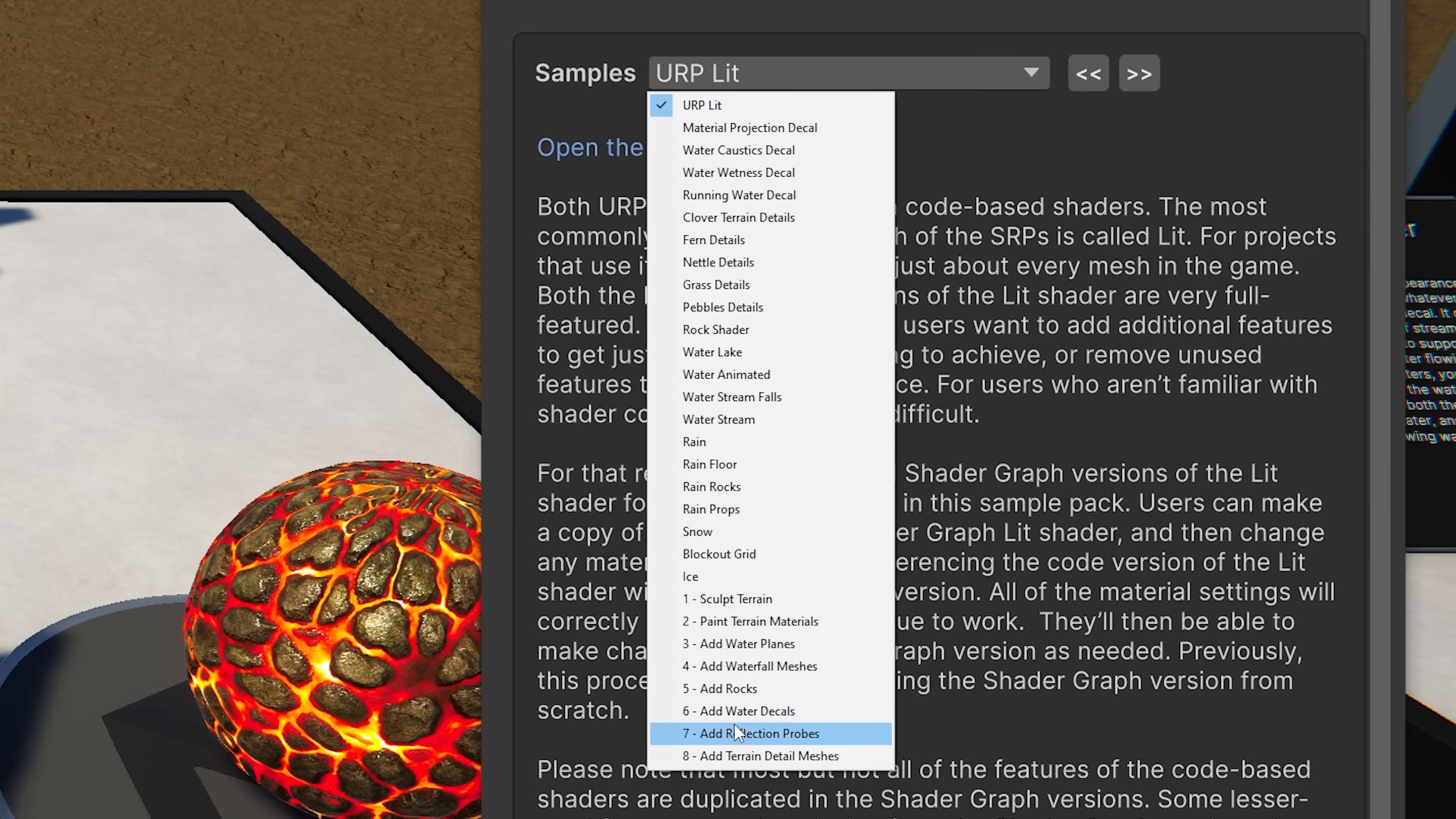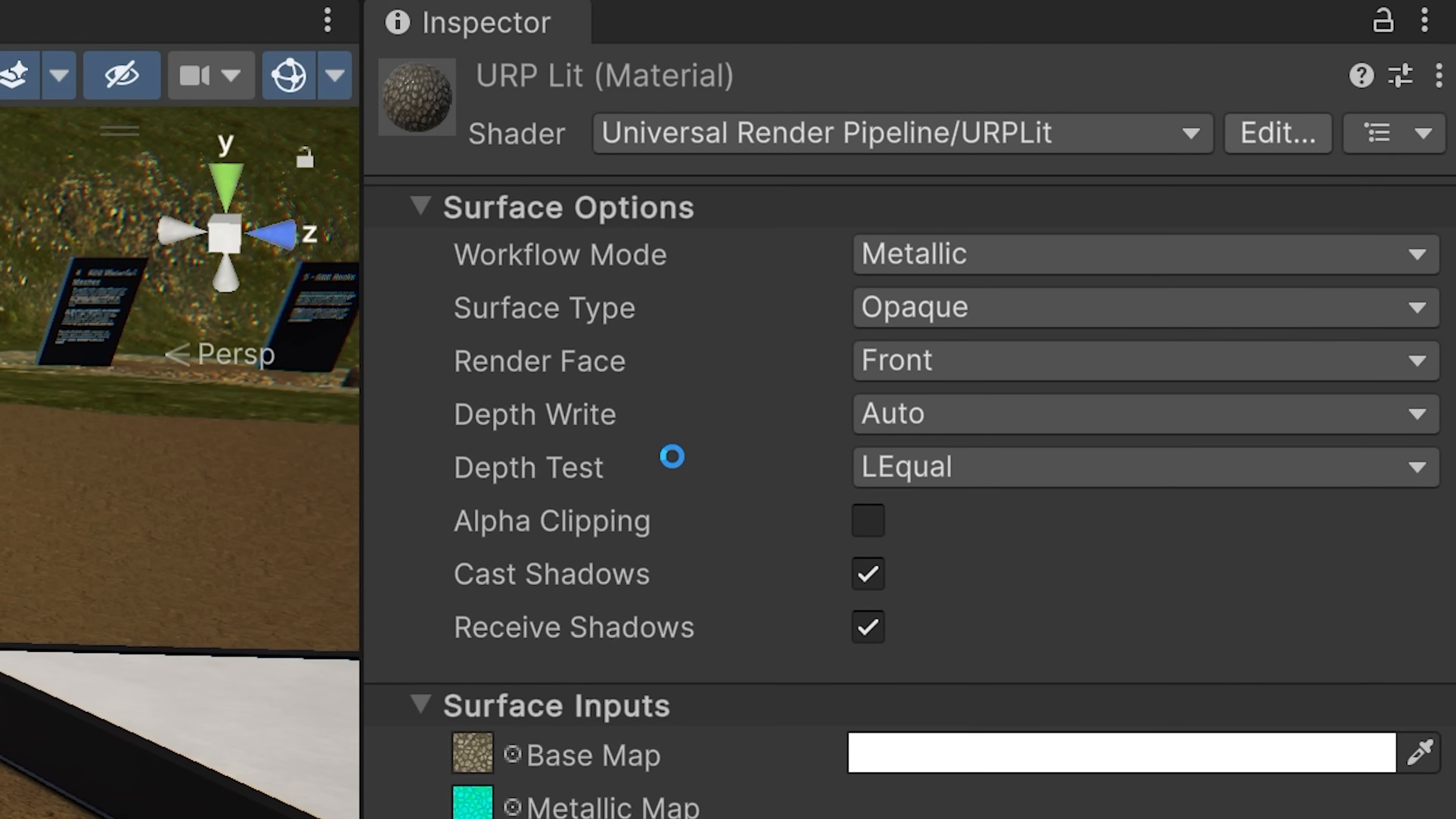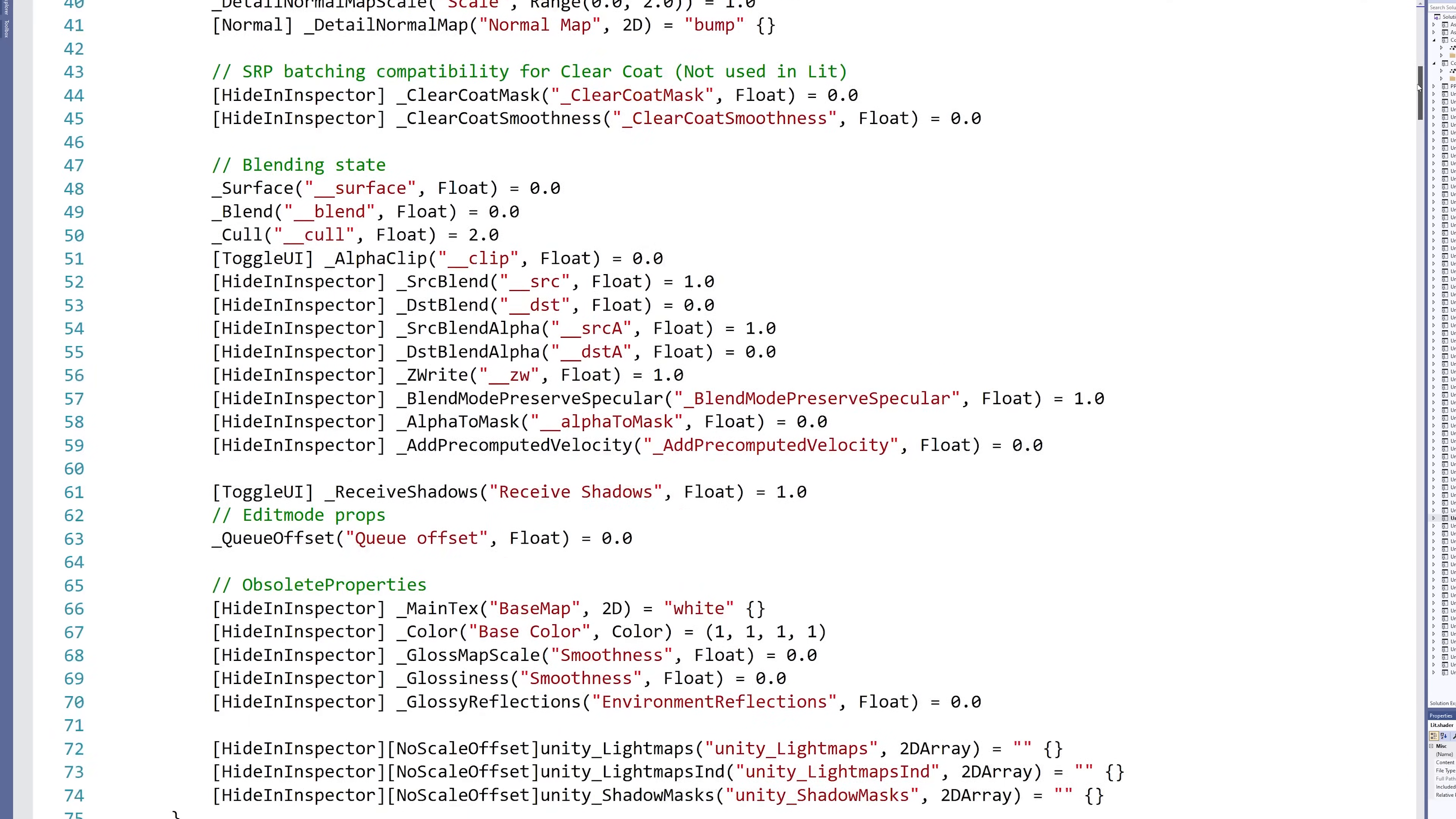Let's take a look at some examples. The most commonly used shaders in HDRP and URP are the lit shaders. These work great, but what if you want to add features, change the texture formats, or remove features to make them run faster?